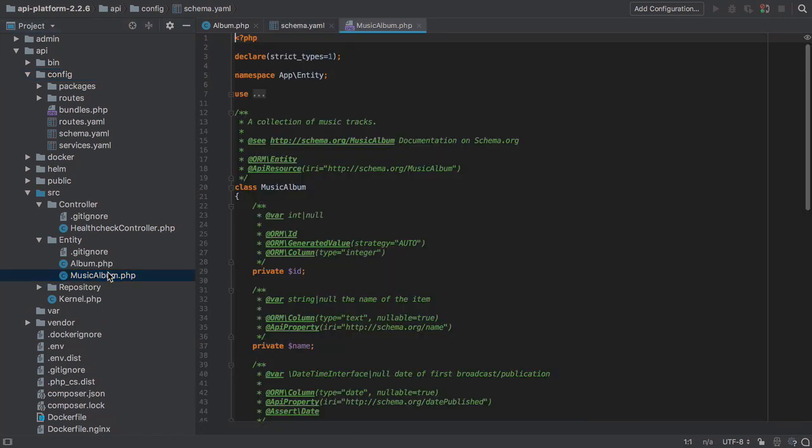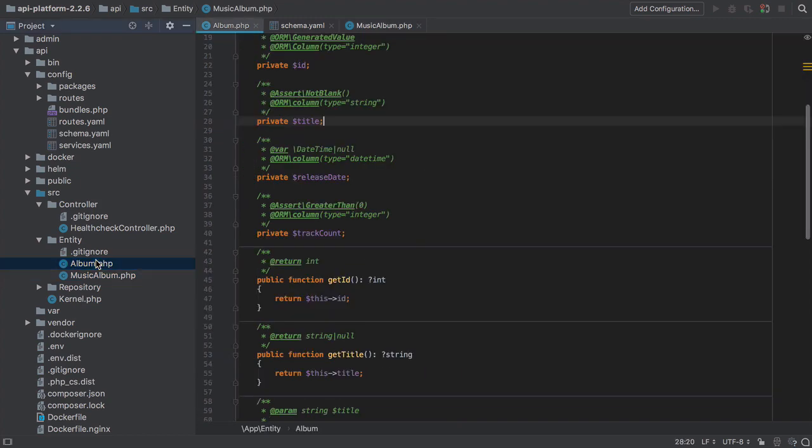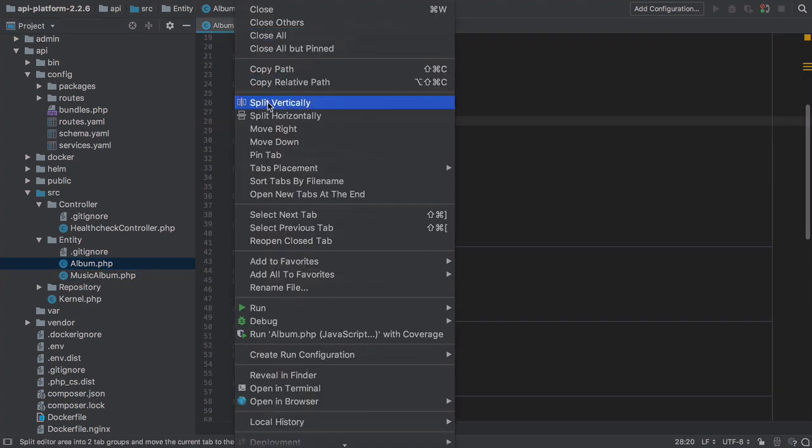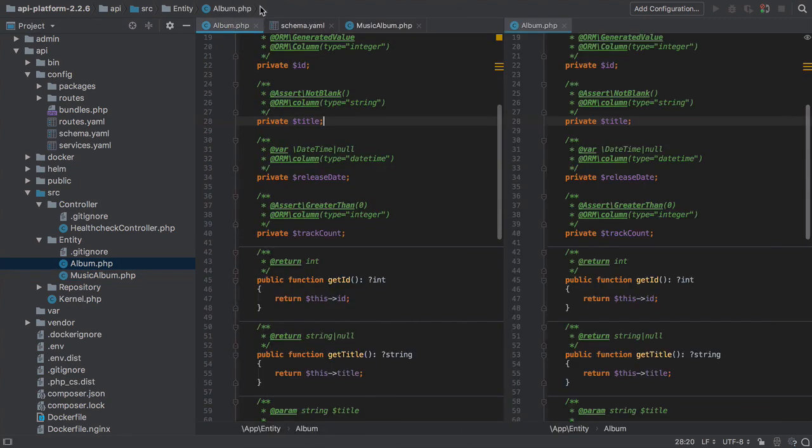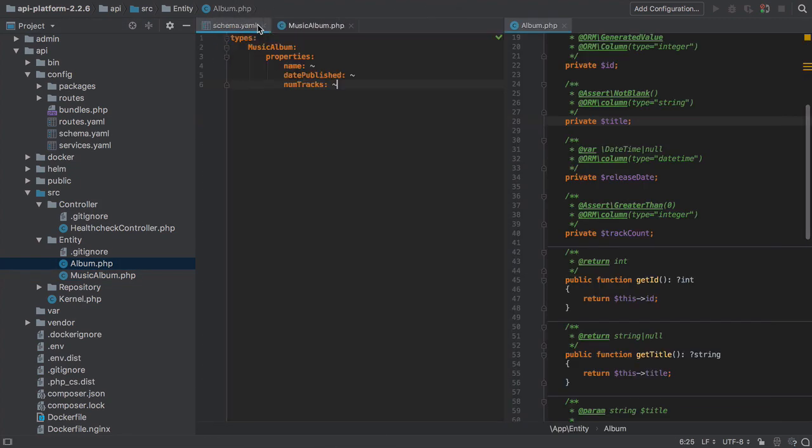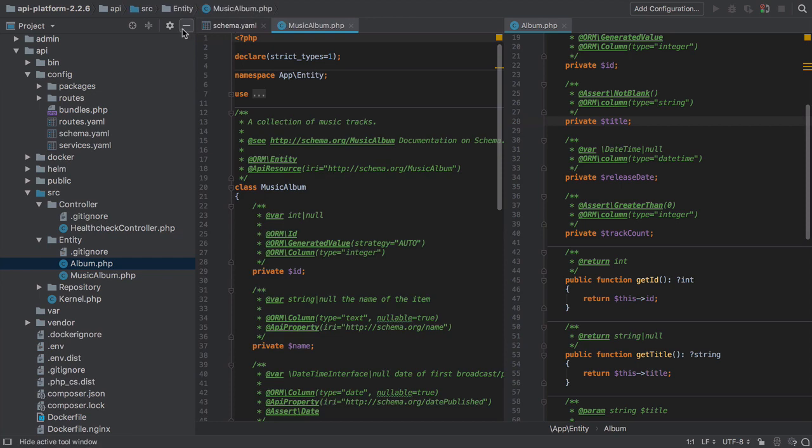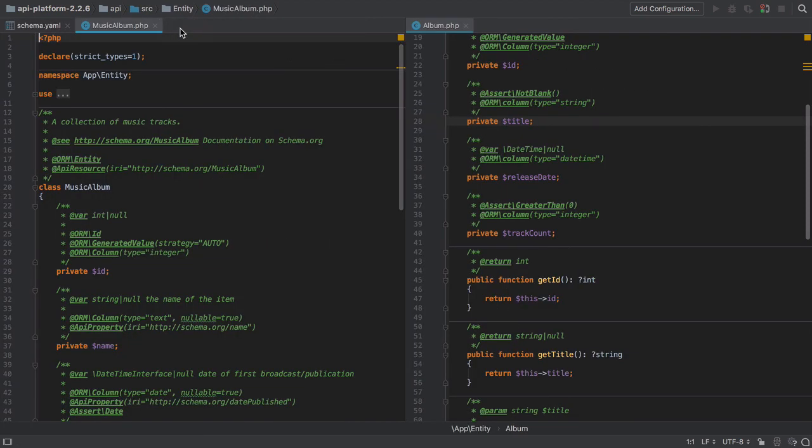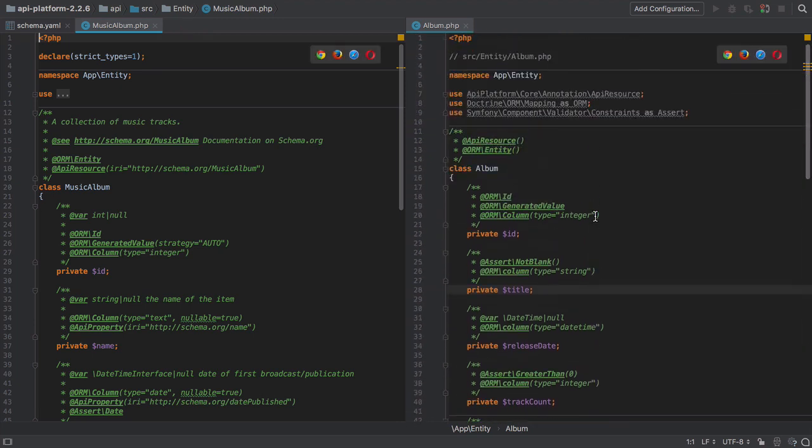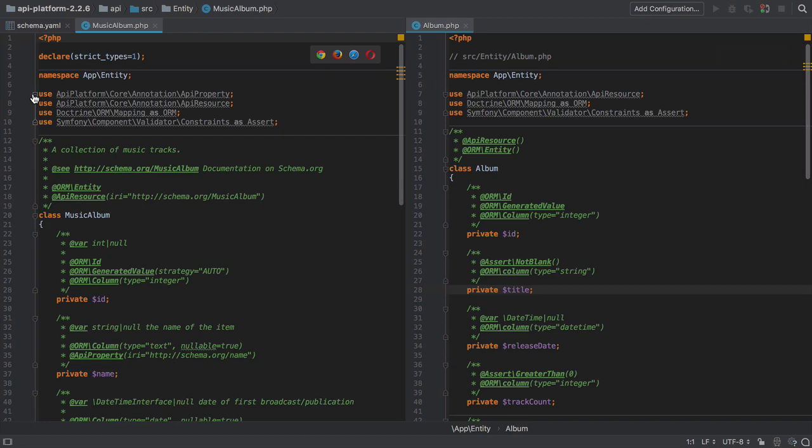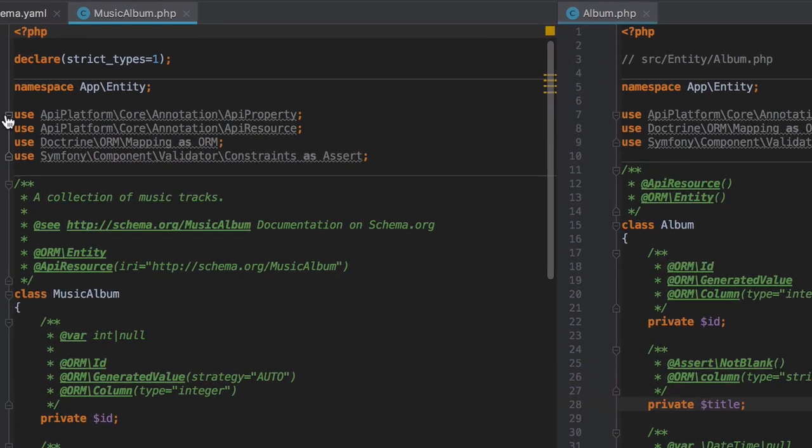Now, even though we get no output after running this command, a new music album entity is created for us. And worth noting, this uses private properties and both getters and setters, which is something that we touched on in the previous video. When looking at the entity that we created previously and have been using so far versus the entity that's created for us by the schema generator component, there are some interesting differences.